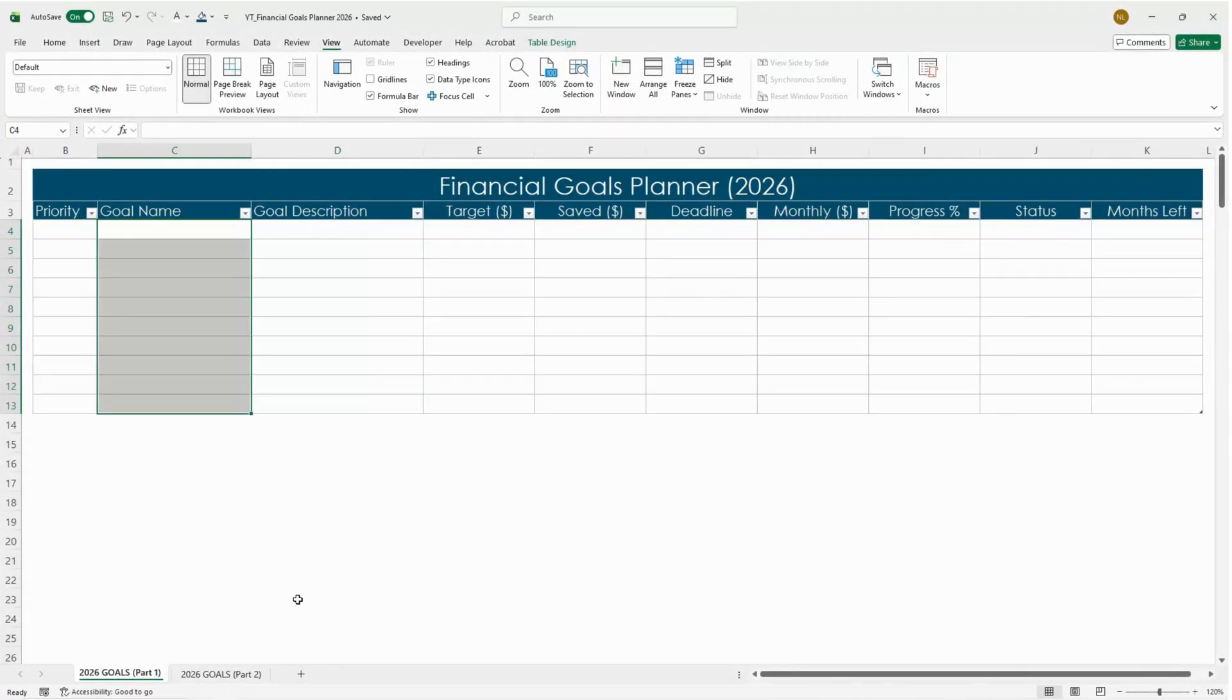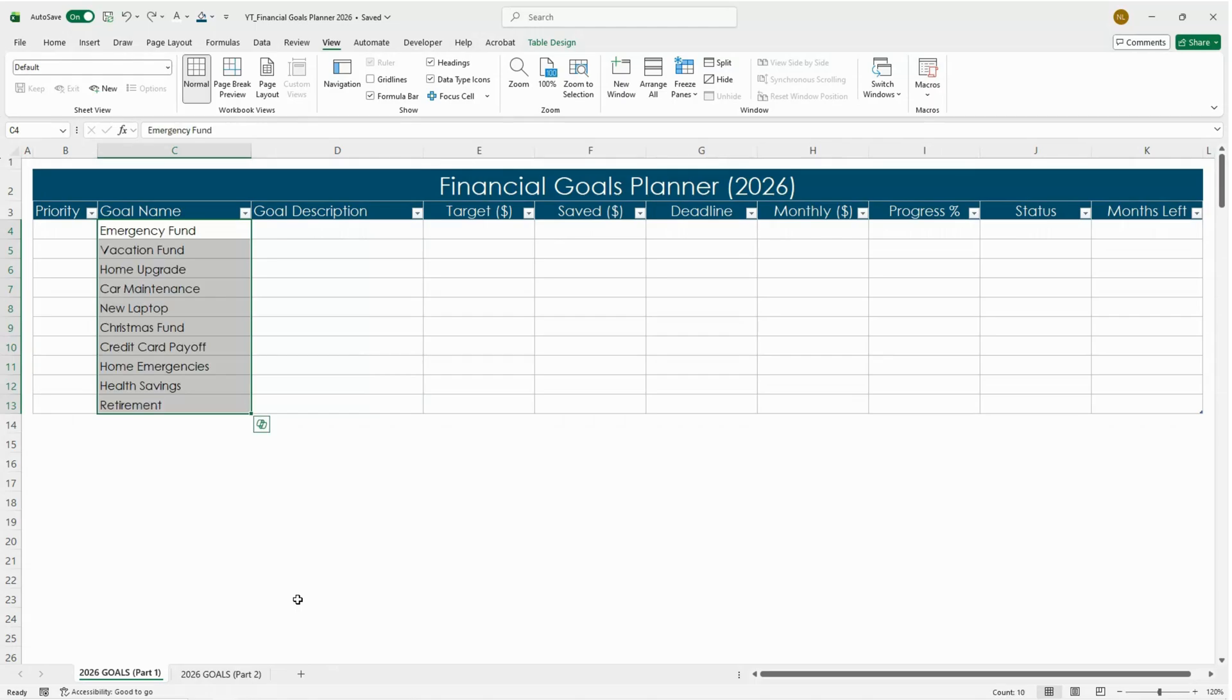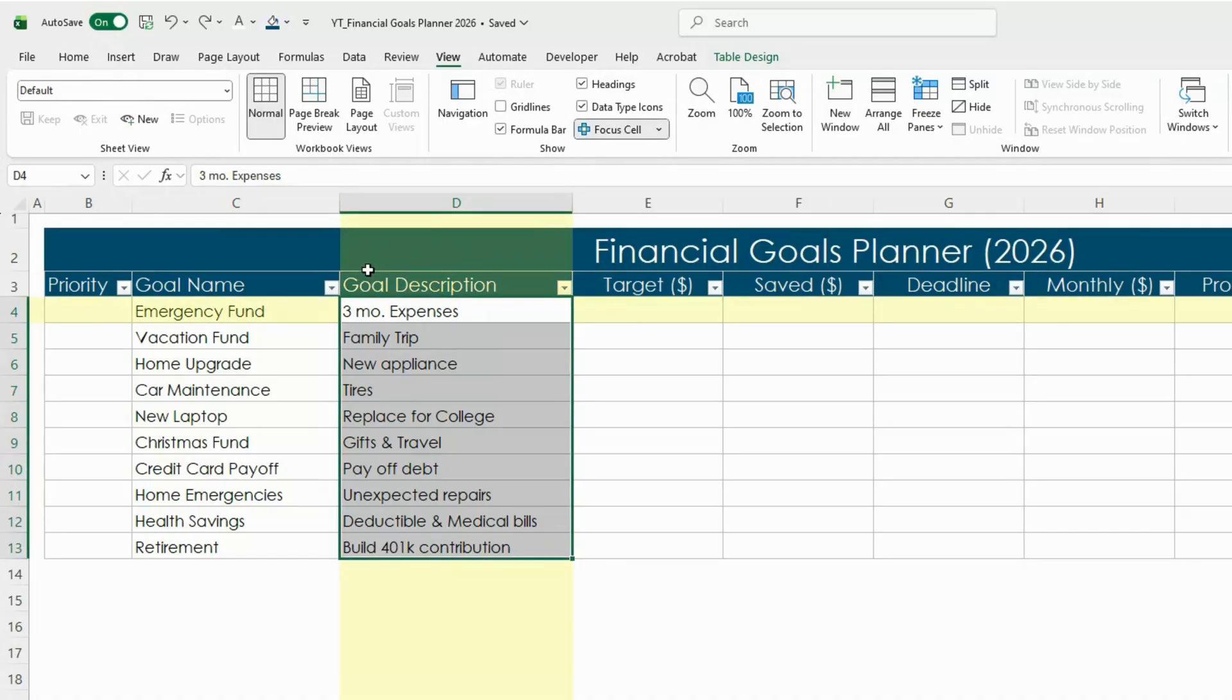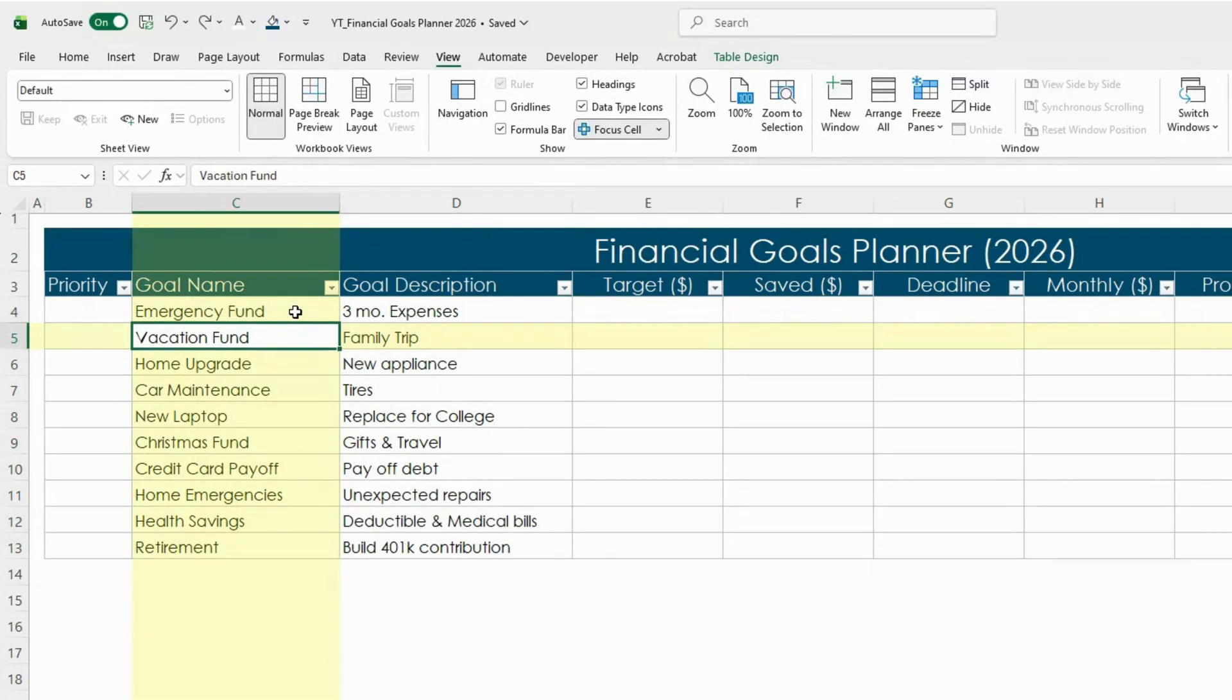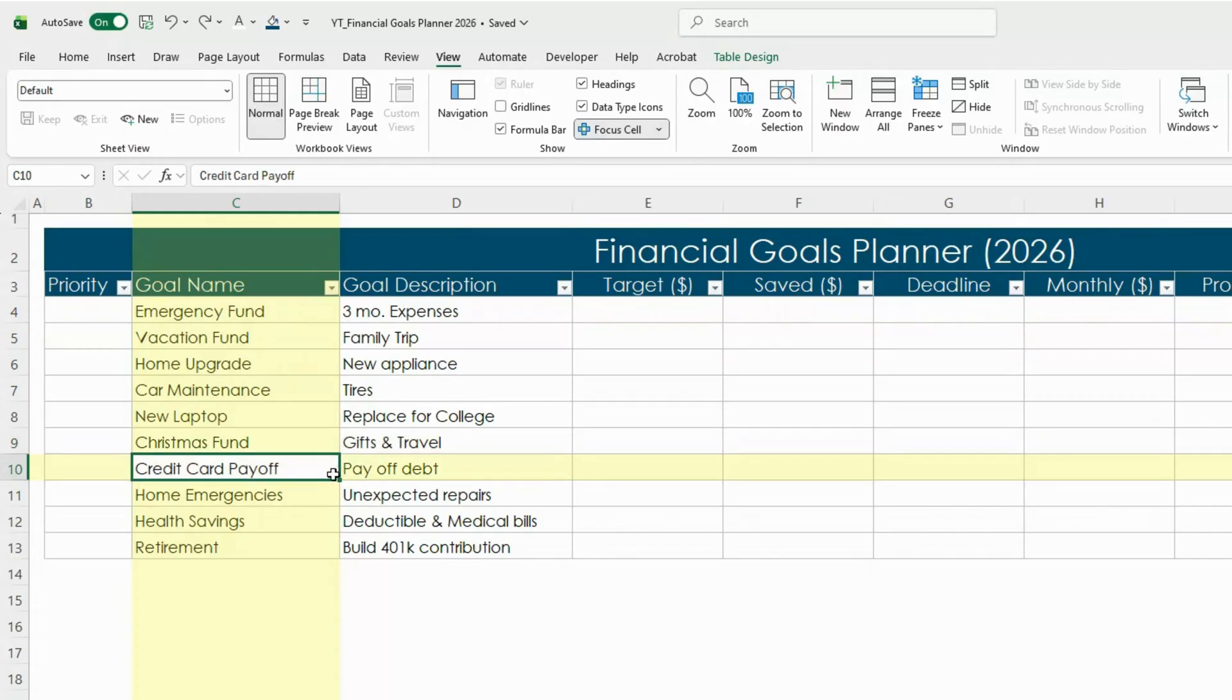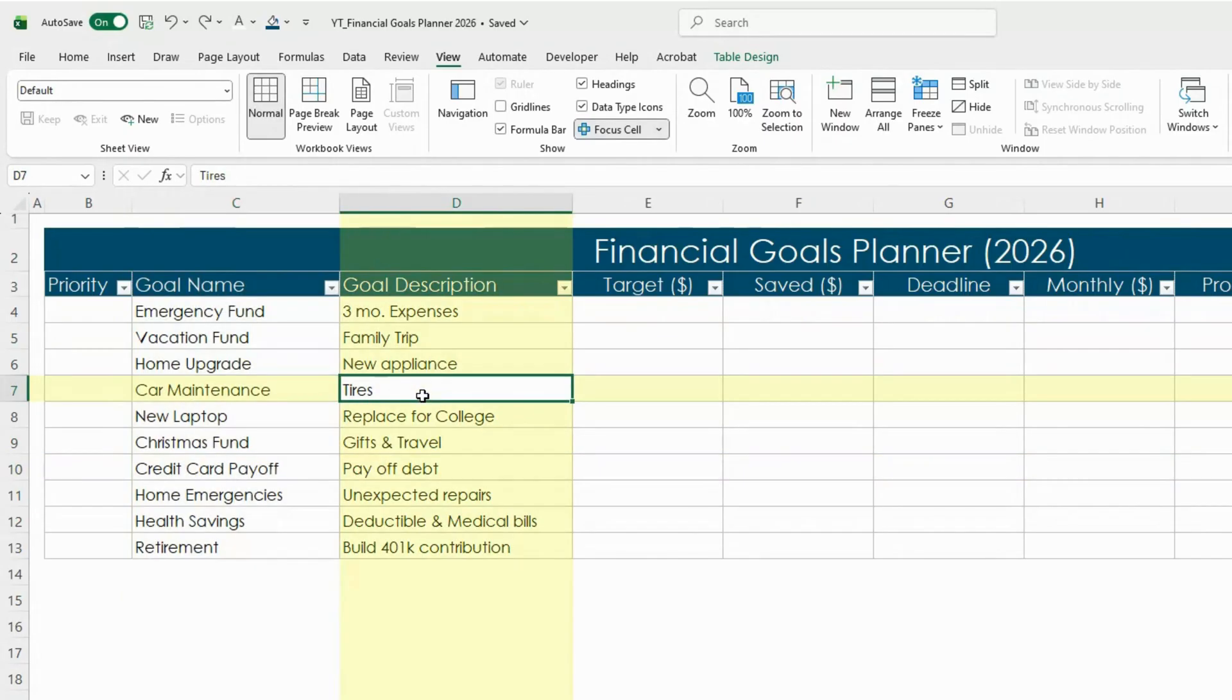Now let's fill in a few realistic examples of savings goals that you can include. You might want something like Emergency Fund, Vacation Fund, Christmas Fund, Credit Card Payoff, things like Car Maintenance for tires if you need new ones—you can plan a goal around that.